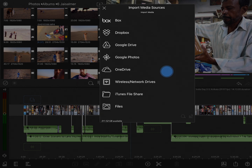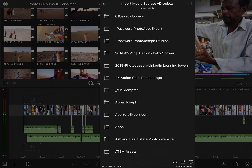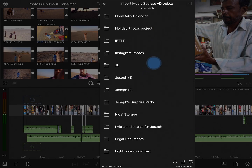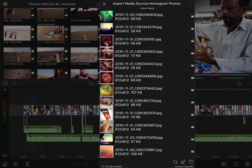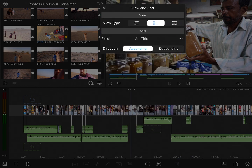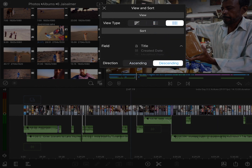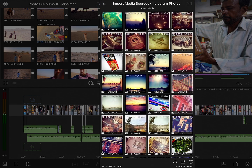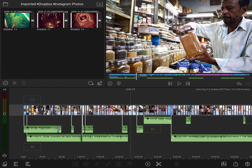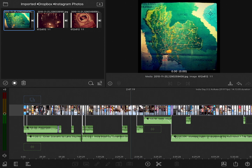We can access the same locations as from the sources list, except that from here we're going to be importing directly into LumaFusion. I'll start with Dropbox — of course, the first time you connect to any cloud service, it'll need to authenticate you and connect you to your account. I'll scroll down to my Instagram folder and import a couple of photos. I can change how content is viewed from auto mode to list mode or icon view, change how it's sorted, and choose ascending or descending order. I'll tap on a few items and then tap the import button in the top right corner. That'll download the media and import it into LumaFusion. You can see from the breadcrumbs at the top that it has imported into the Imported, then Dropbox, then the Instagram photos folder. From here I have access to those photos so I can add them to a project.